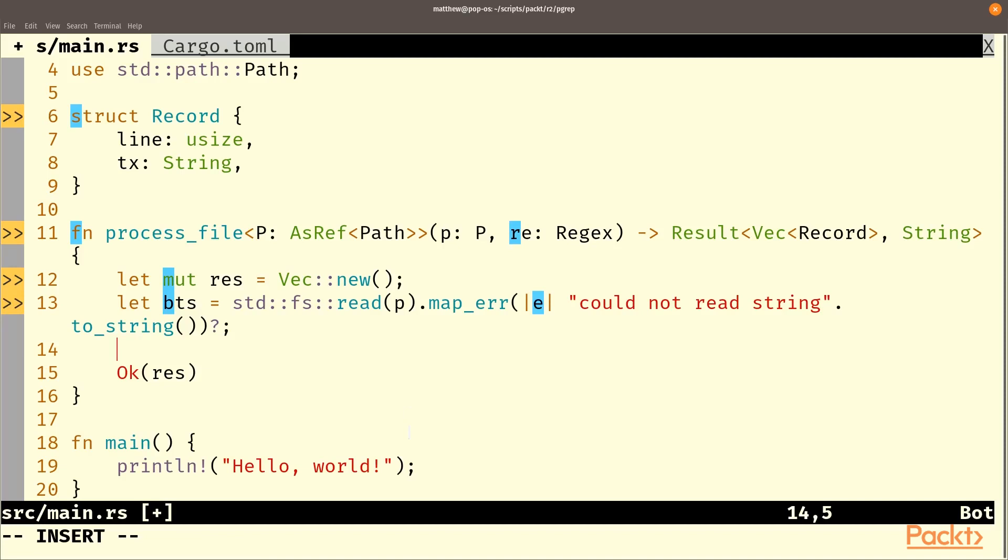At least for now, let's just allow byte files to run and not be considered errors. Often you're going to have a bunch of text files mixed with binary files and you just don't want it to search the binary files. So we'll just only read the ones that can be.